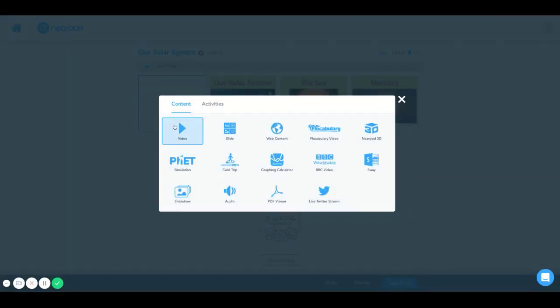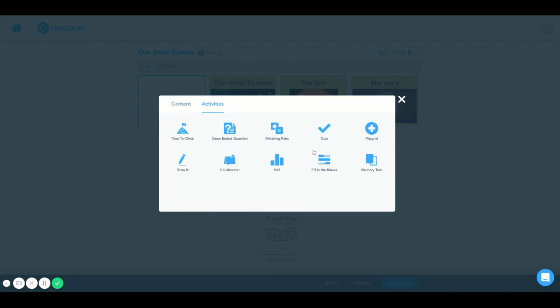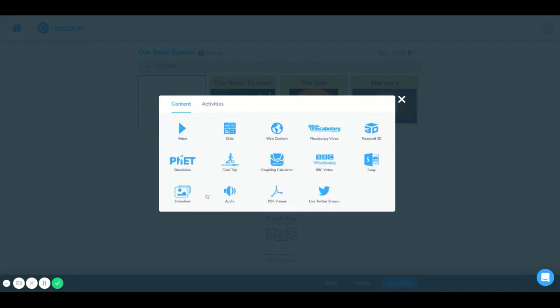So once I click this, there's an option of adding content or activities like so. But I'm going to go back to the content section and select slide and this would create a new slide.